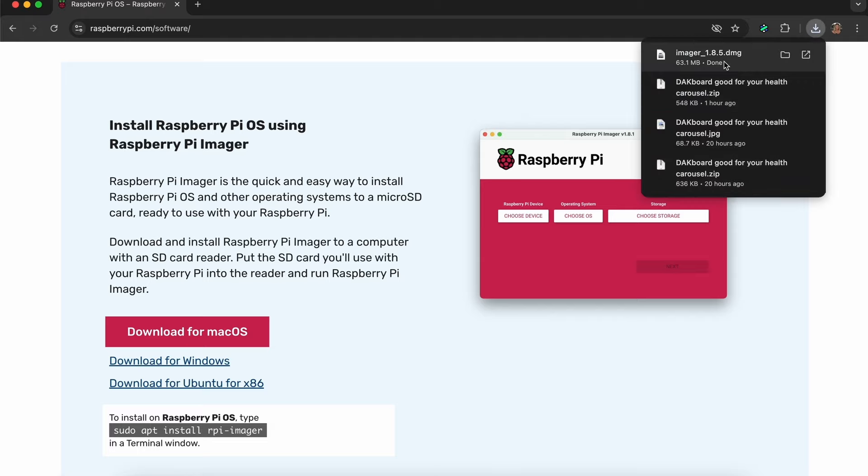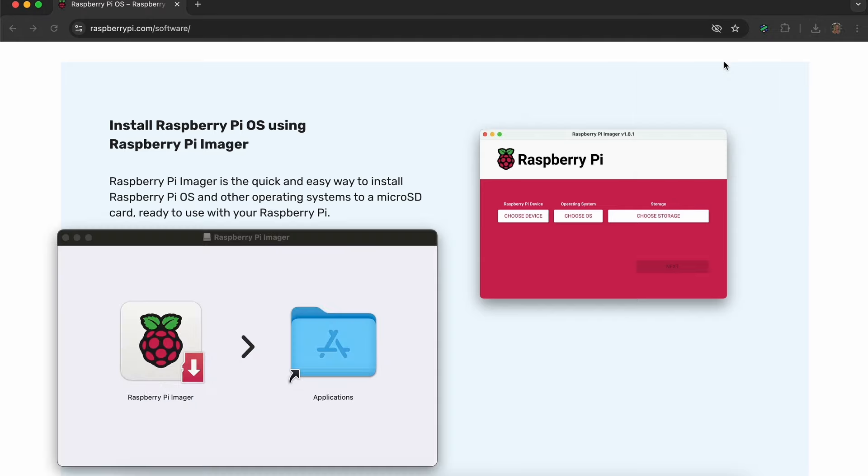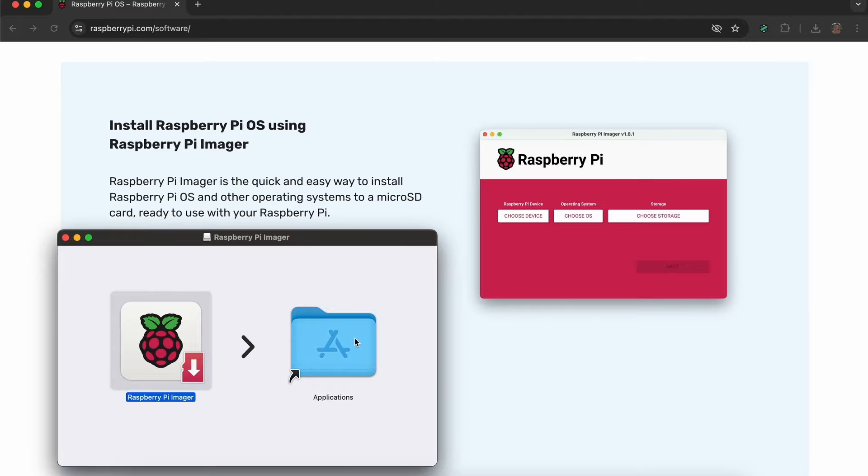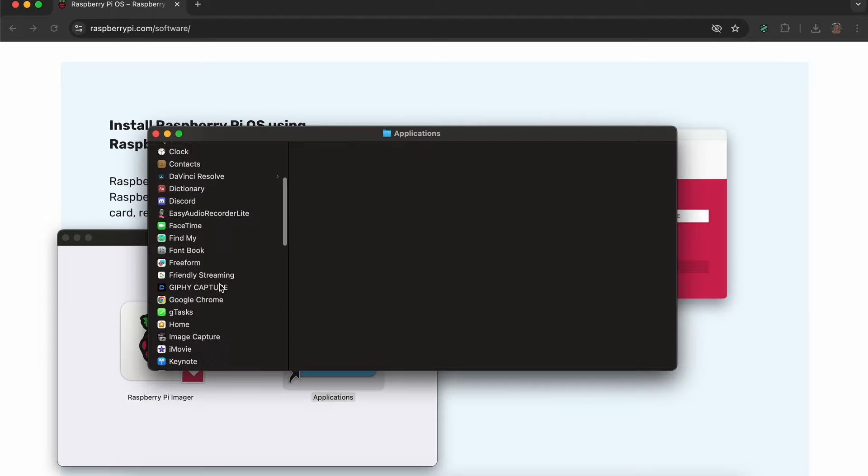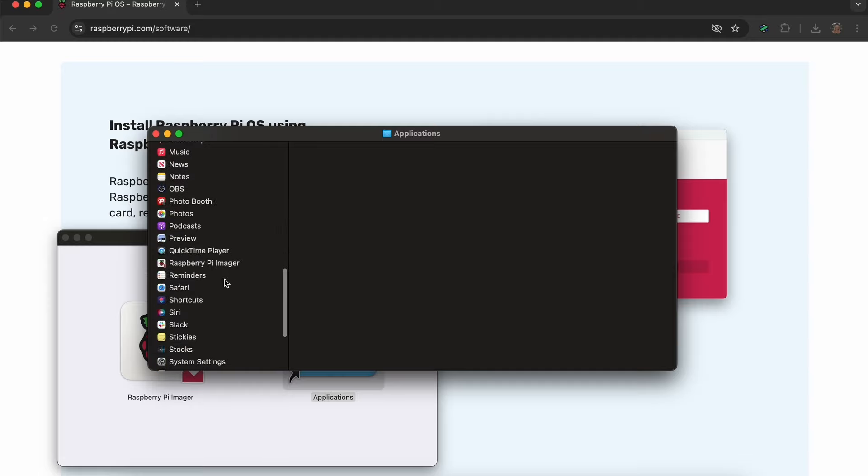In my case, I'm downloading for Mac. Once that's downloaded, drag the Raspberry Pi Imager into the Applications folder. You'll then go into that folder to open the Imager app.